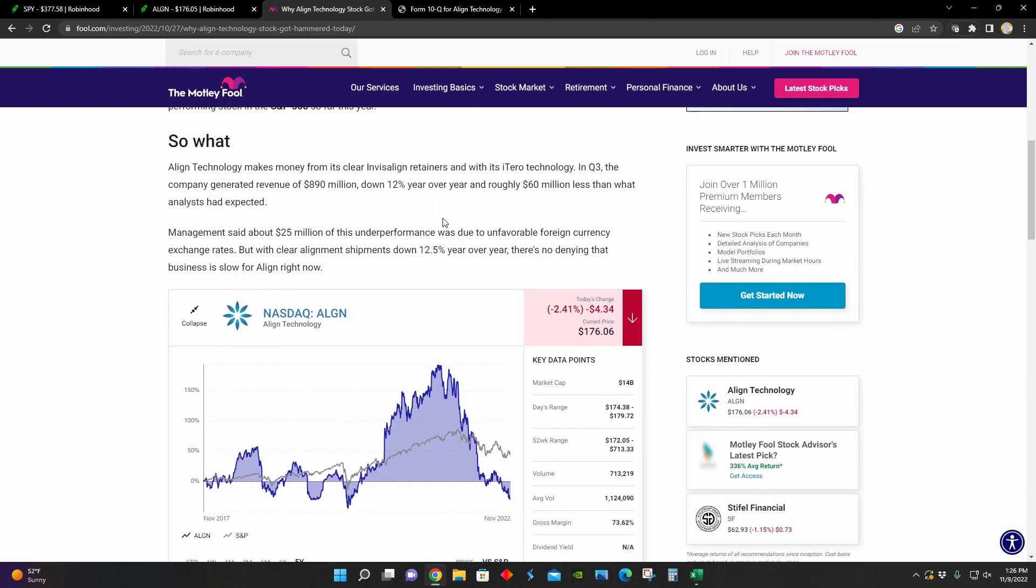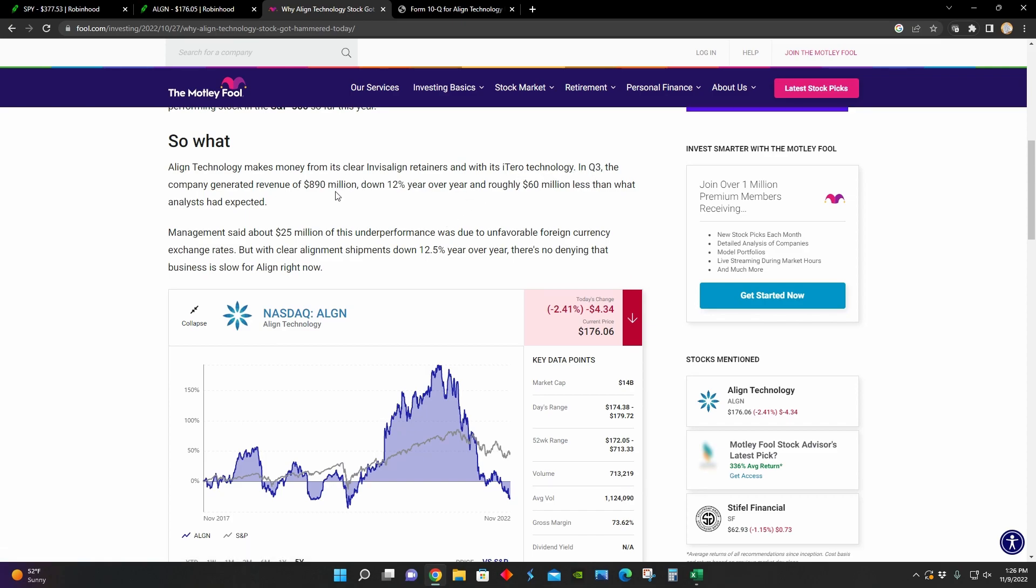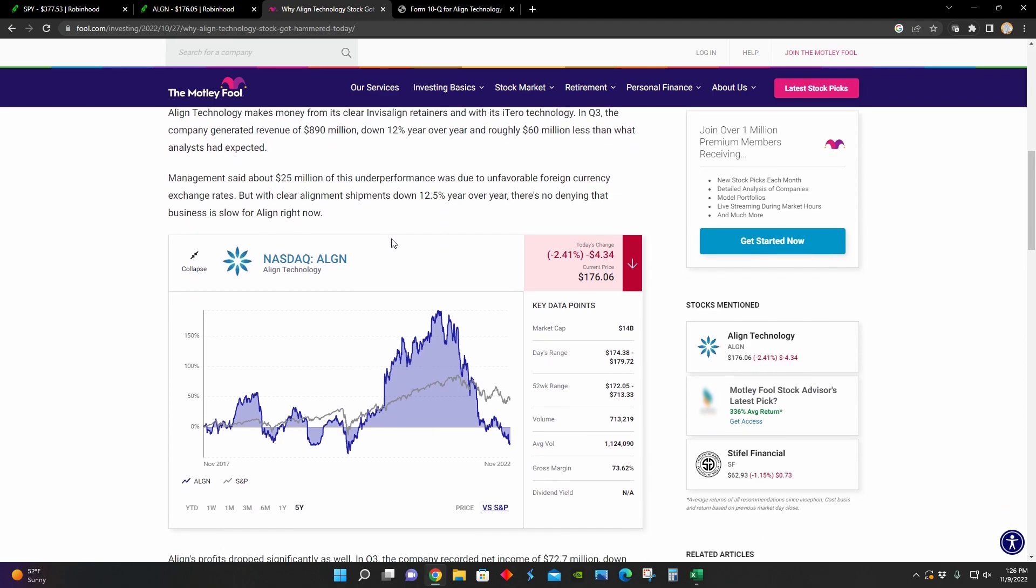And then on top of that, we can see that they point out that when Align Technology announced their earnings, they pointed out that their revenues were $890 million, down 12% year over year. And they basically pinned this decline in their revenues on unfavorable foreign currency exchange rates.